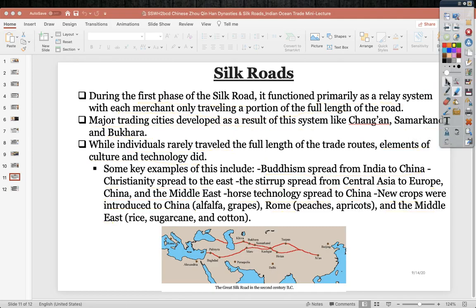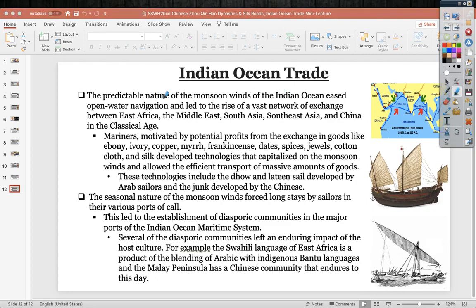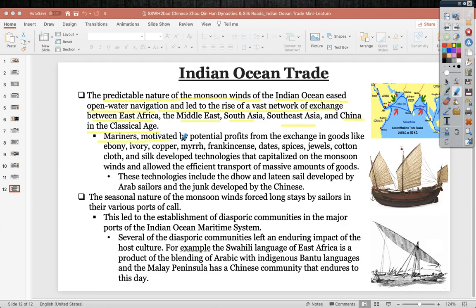The Indian Ocean trade connected South Asia, East Africa, the Middle East, and Southeast Asia. The predictable monsoon winds of the Indian Ocean — 100-mile-per-hour winds that normally carry six months of rain — eased open-water navigation and allowed for the rise of a vast network of exchange between East Africa, the Middle East, South Asia, Southeast Asia, and China in the classical era. Mariners motivated by potential profits exchanged goods including ebony, ivory, copper, myrrh, frankincense, spices, jewels, cotton cloth, and silk.